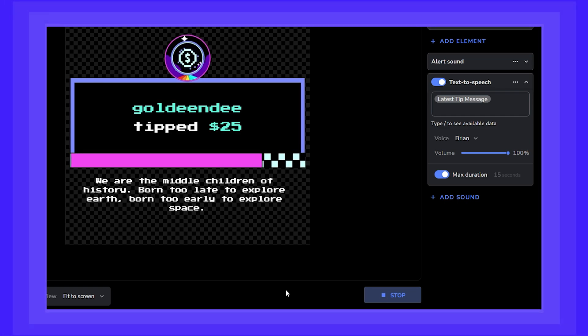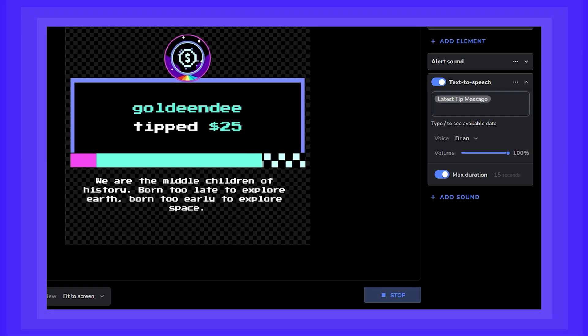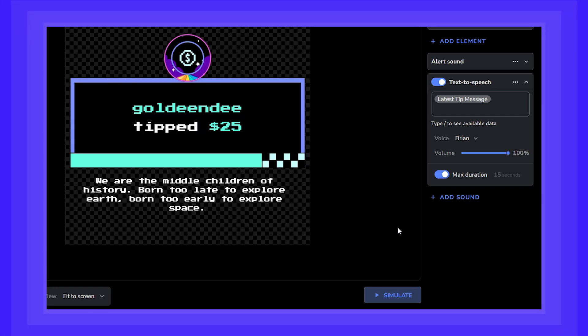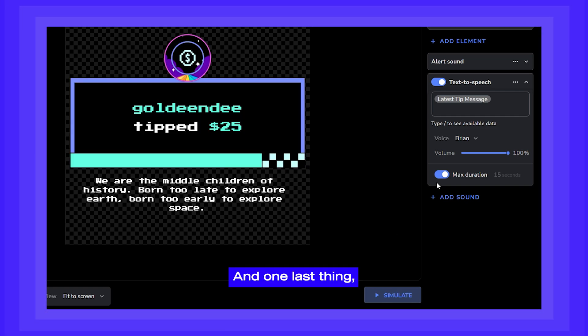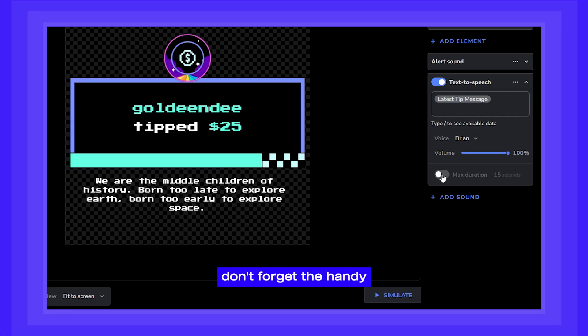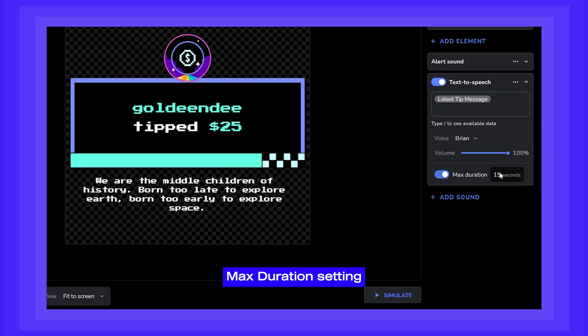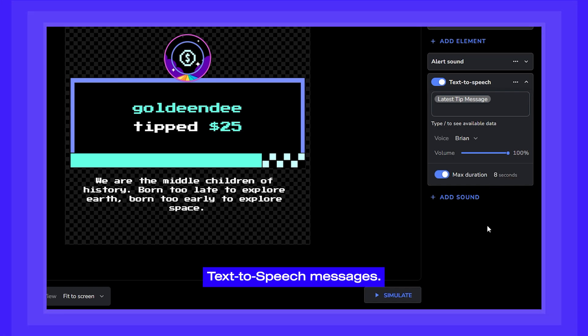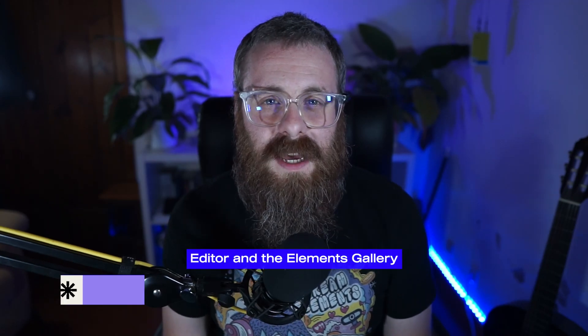Born too late to explore earth. Born too early to explore space. And one last thing, don't forget the handy max duration setting so that you can avoid extremely long text-to-speech messages. Check out the new Elements Editor and the Elements Gallery at Widgets.StreamElements.com.